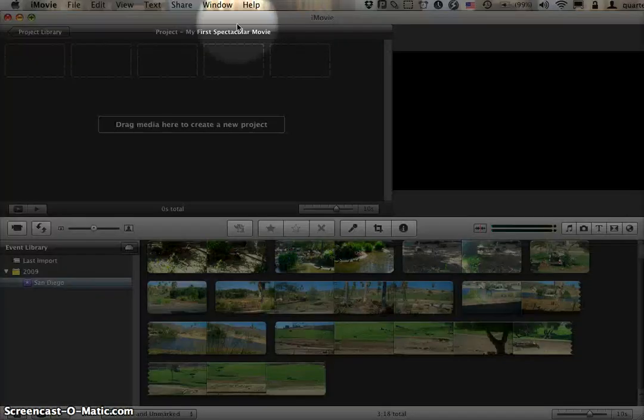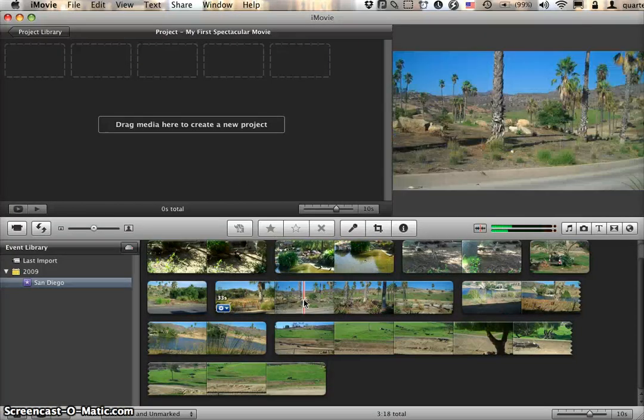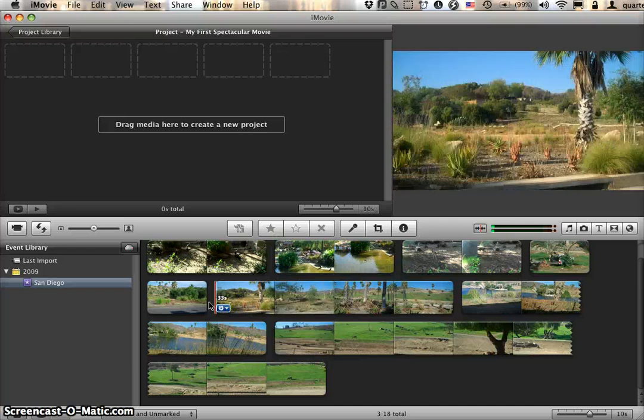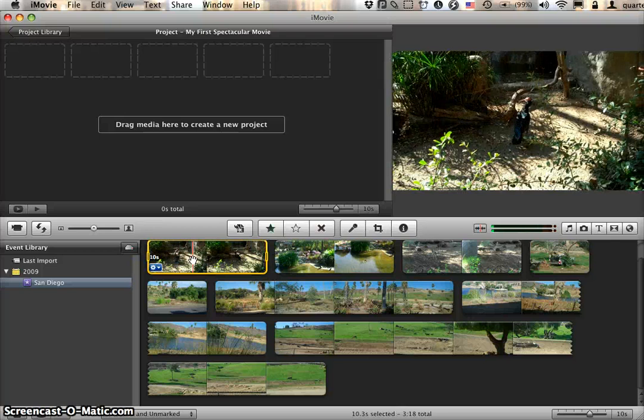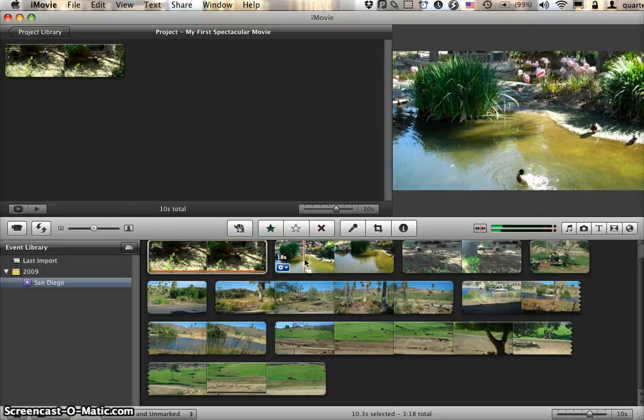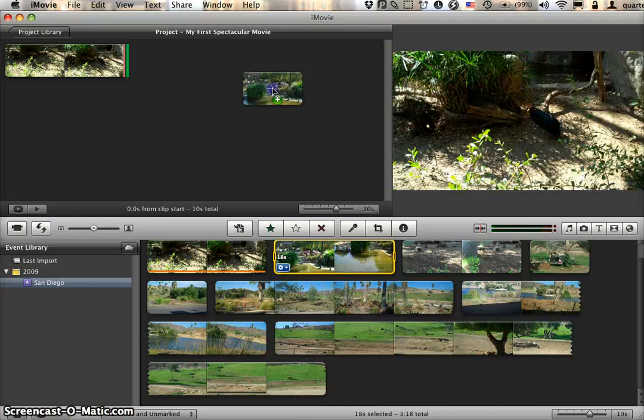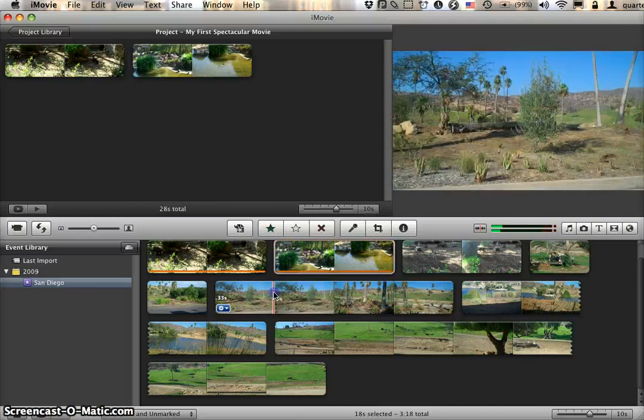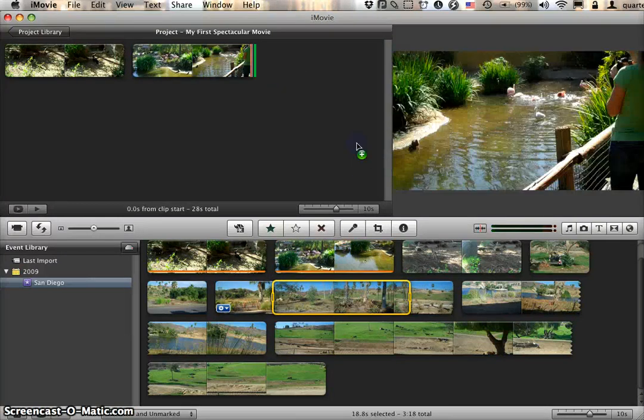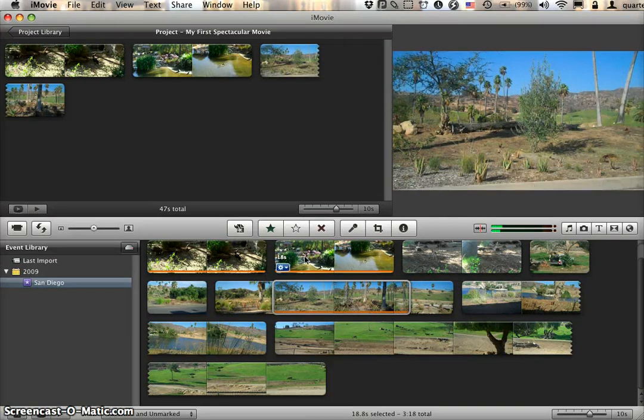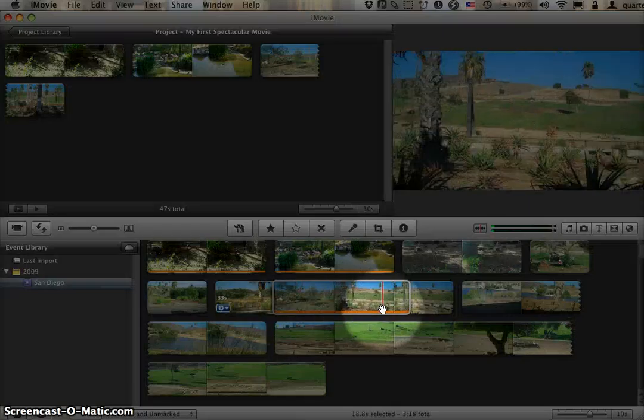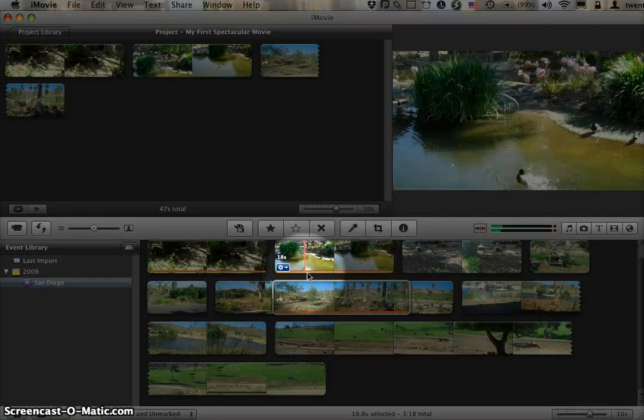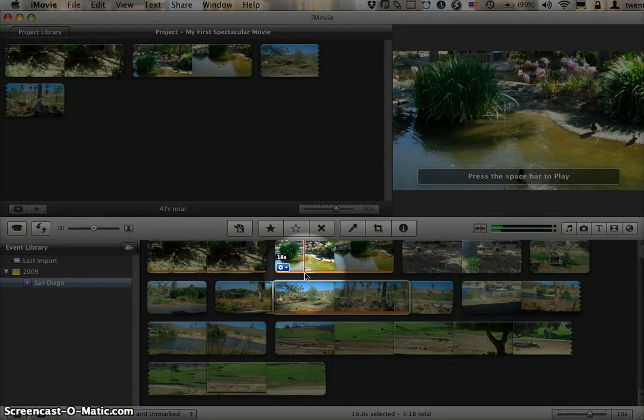Now we're in the project, My First Spectacular Movie. I can start dragging video up from my events. I can either drag an entire clip, which I select by dragging across in that yellow box, or I can double-click on a clip to select the whole thing. I can also select just a portion of the clip and drag just that portion up. As I'm dragging these clips, you'll see this orange bar across the bottom. That indicates the part of the clip that's actually in use in this project. This is a handy check to see if you've used footage before.